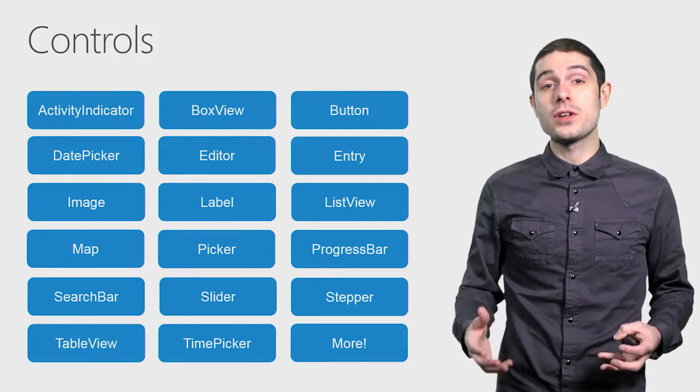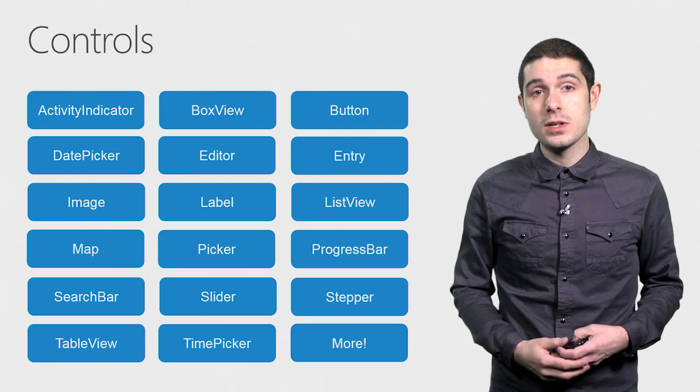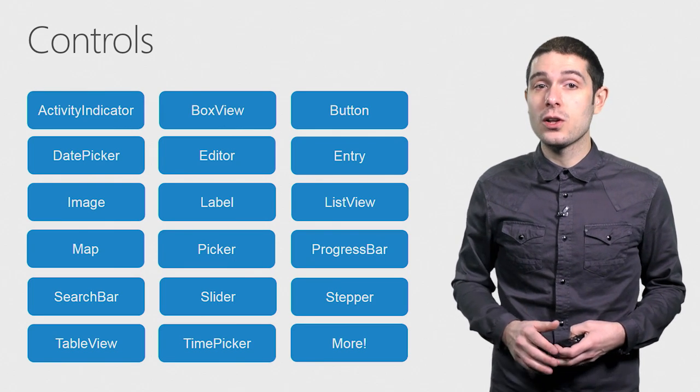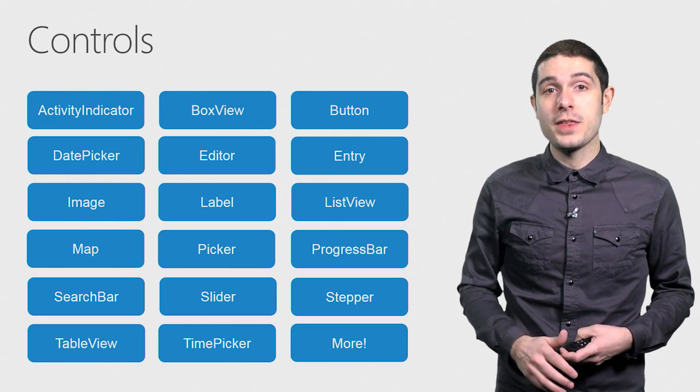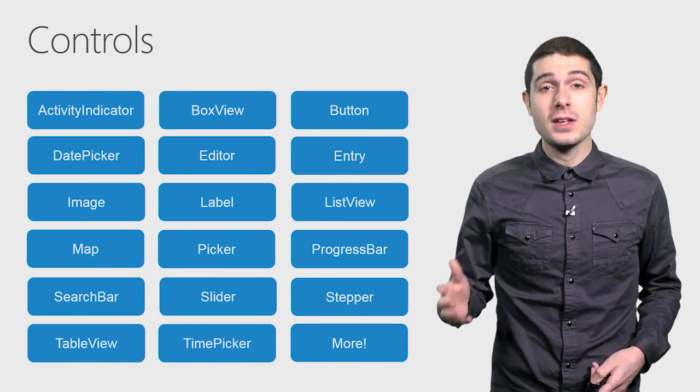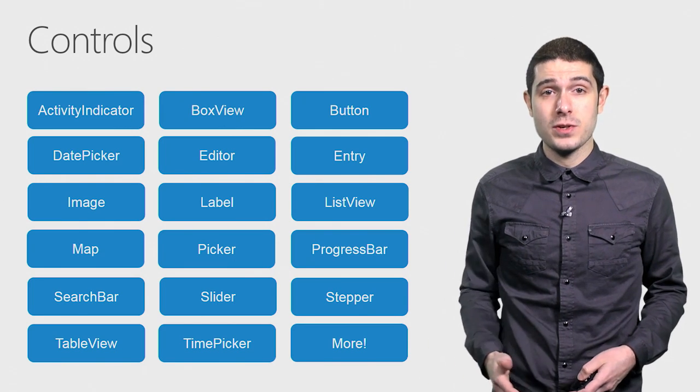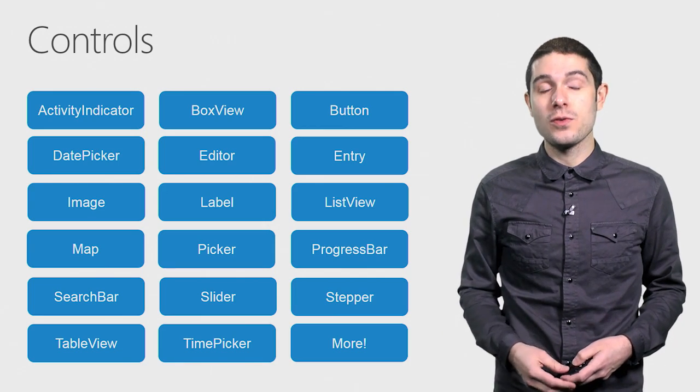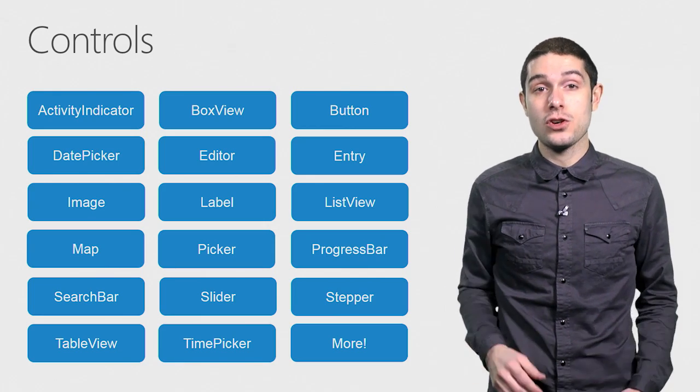And of course, there's the controls. These are just a few of them here, and we'll take a look at more. Things such as buttons, editors, and entries, and labels, all available to you from shared C Sharp code.